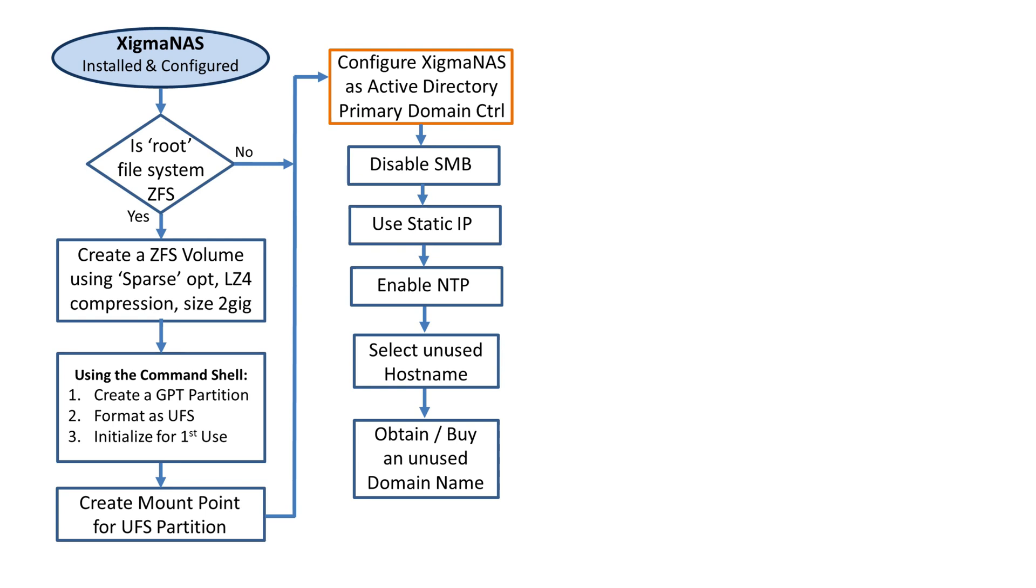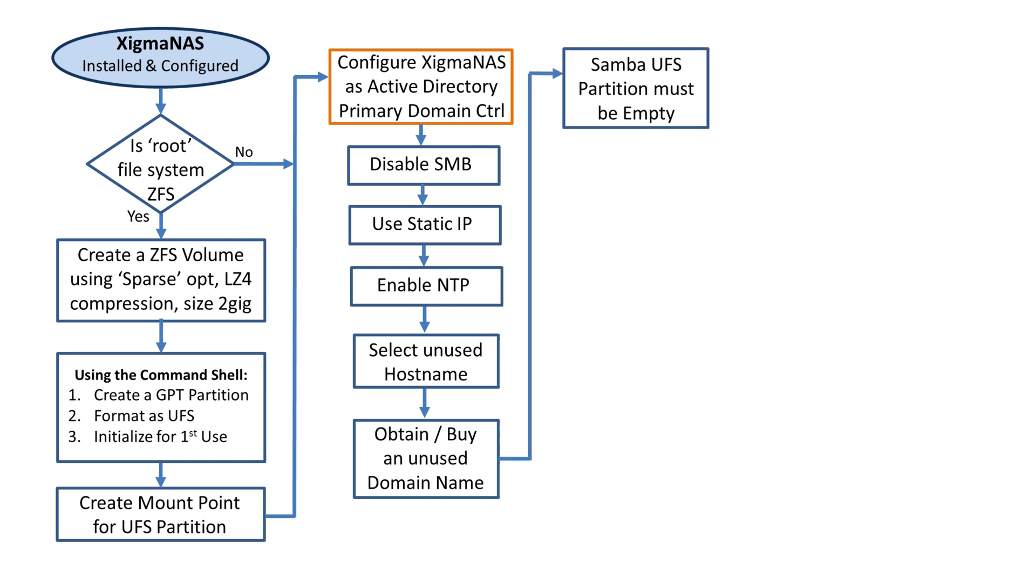We have to make sure that the Samba UFS partition is actually empty. Since we were ZFS and we just created it, we didn't put anything into that.